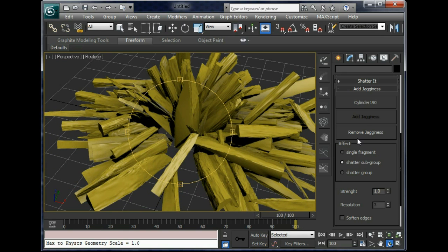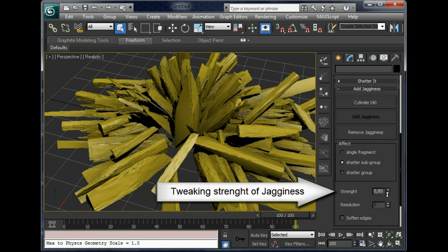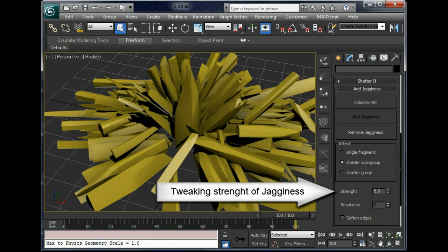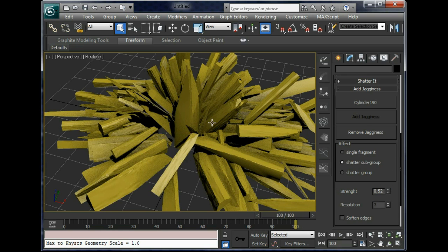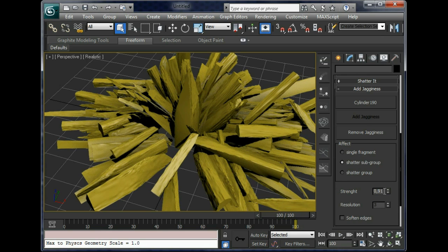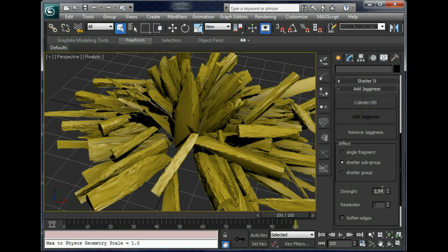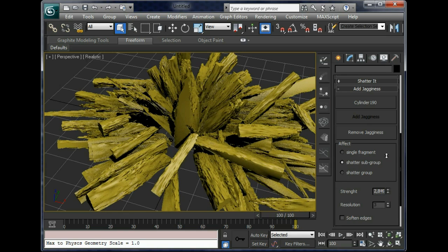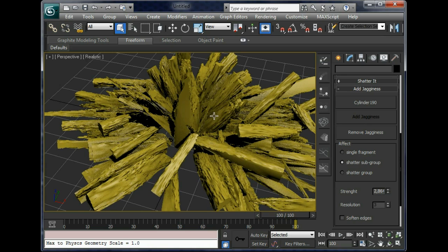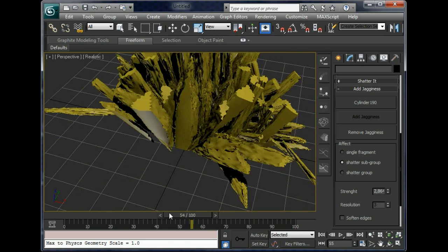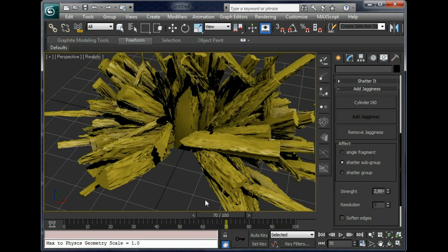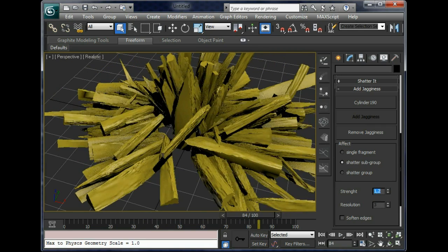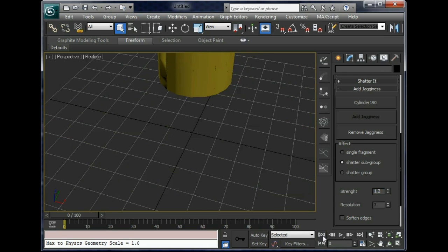And we can even tweak the strength of the raggedness interactively. Ok, just remove it completely. Or increase it as much as we want. Ok, we can increase the strength of the raggedness. A lot of raggedness now. But about one unit is ok for our good splinter.